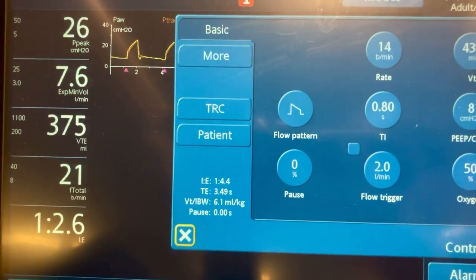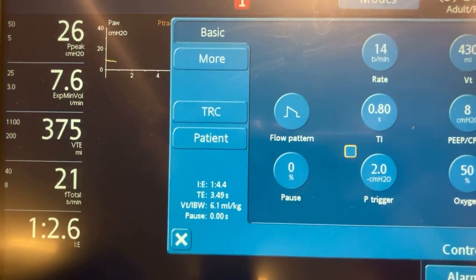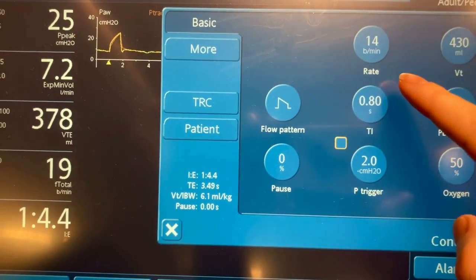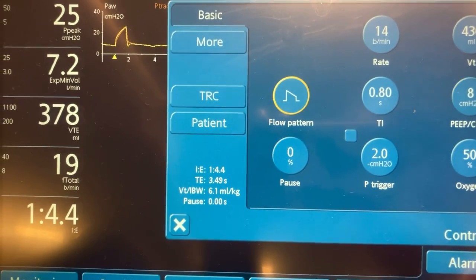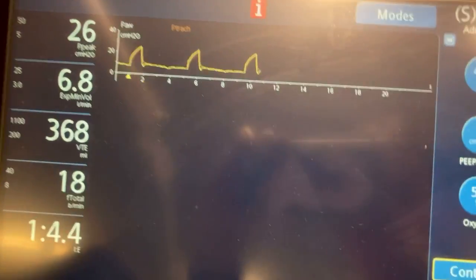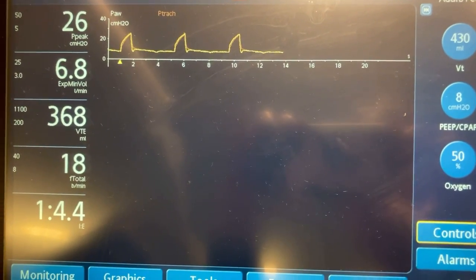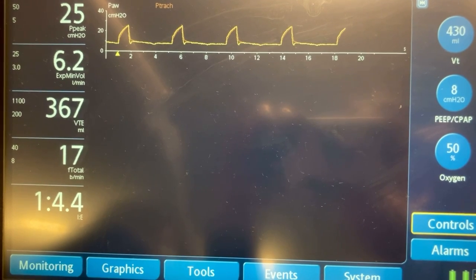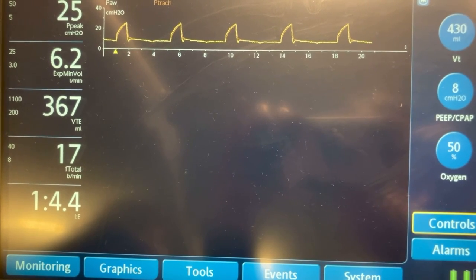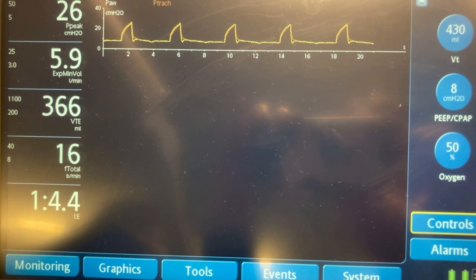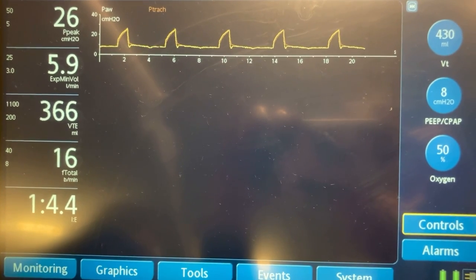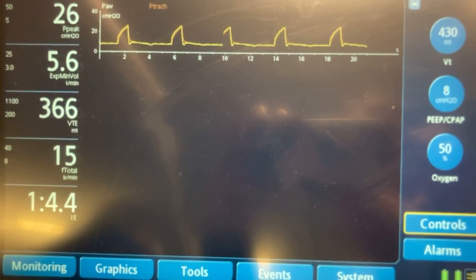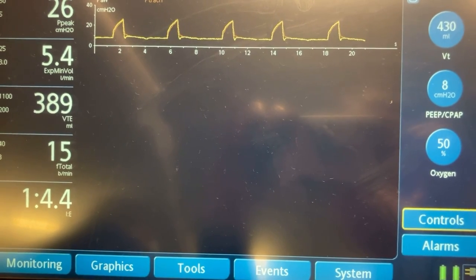To adjust for this, if I go back into the controls and change to a pressure trigger — still keeping the rate at 14 — going back into the ventilator, you can already see that there's more time between the breaths, and that the rate is dropping to actually match what we've set on the ventilator.